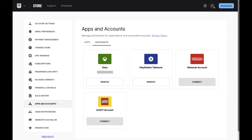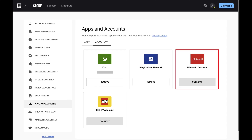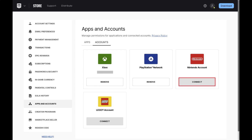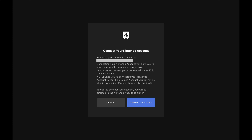Step 4: Make sure Accounts is selected and then find Nintendo Account in that section. Click Connect associated with Nintendo Account. The next screen pops up asking if you want to connect your Nintendo account with your Epic Games account.